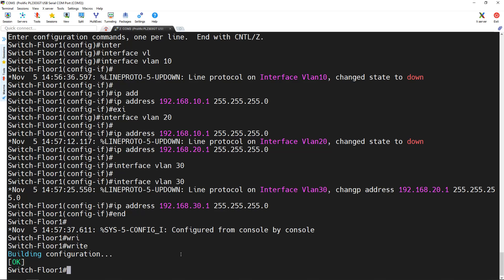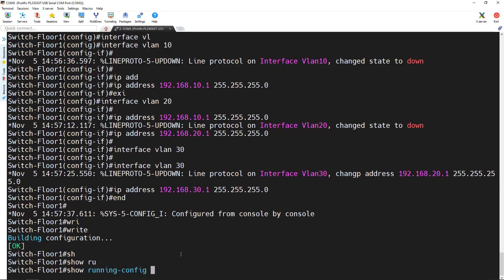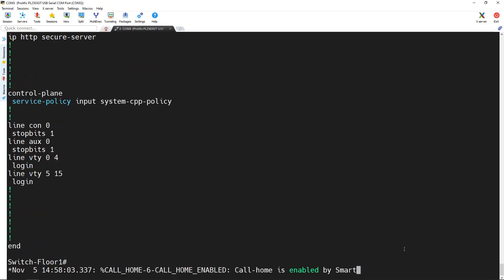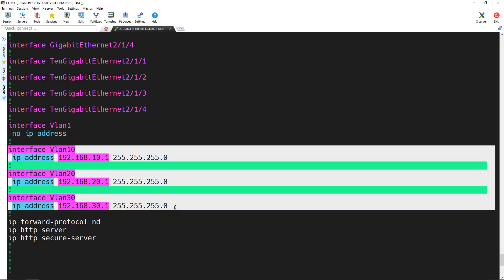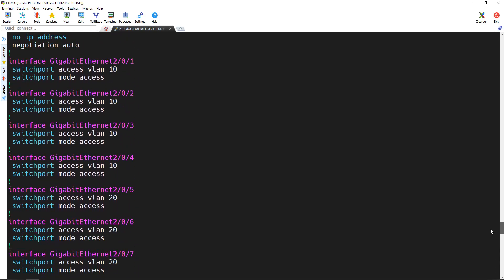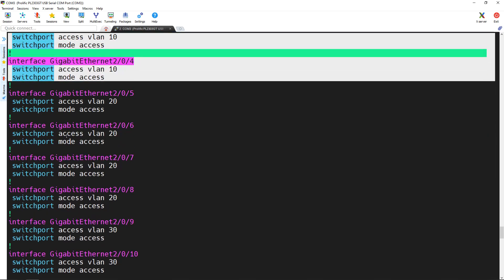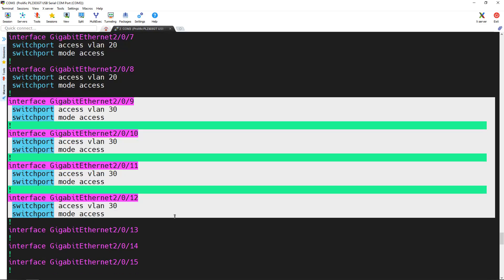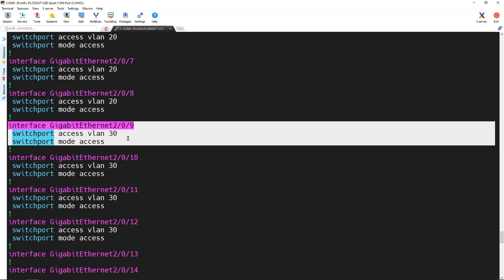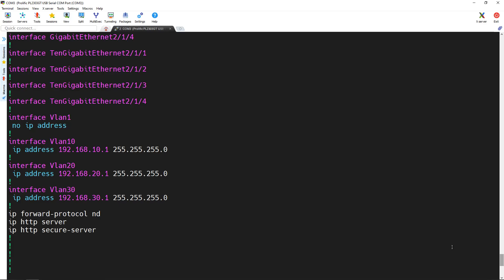It saves the configuration. If you do not save it and your switch reboots, you are going to lose all the configuration that you did. If I want to check the configuration, I can type show running-config. It shows the configuration — some are default and some are the ones I created. These were the interface VLANs we created and the IP addresses assigned to them. You can connect a computer to port number 9 and give it an IP address in the 192.168.30.x range, with a default gateway of 192.168.30.1, which we set on interface VLAN 30.